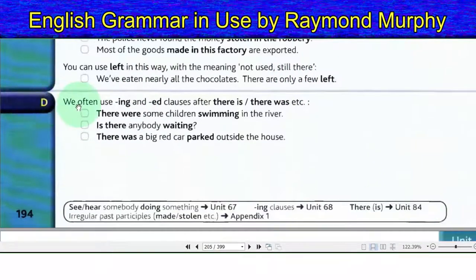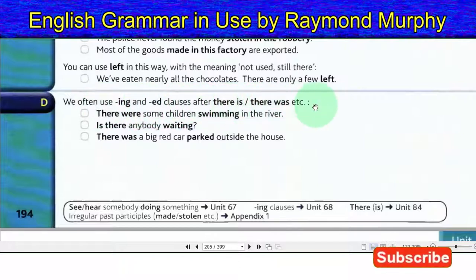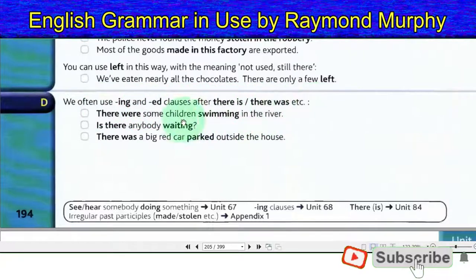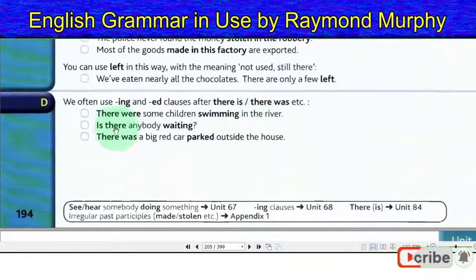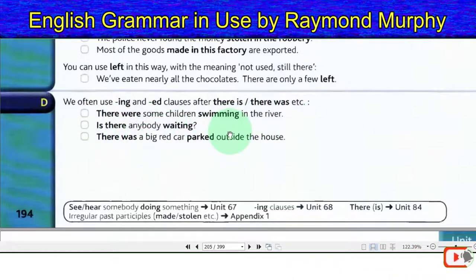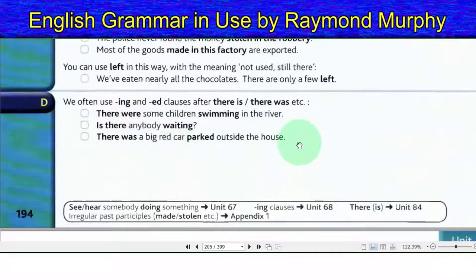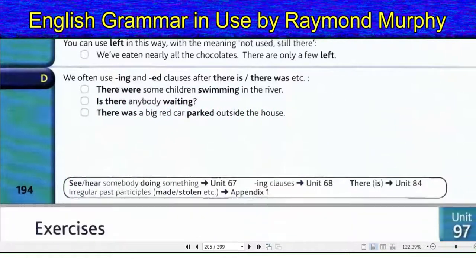We often use -ing and -ed clauses after 'there is,' 'there was,' etc. There were some children swimming in the river. Is there anybody waiting? There was a big red car parked outside the house. Unit 97.